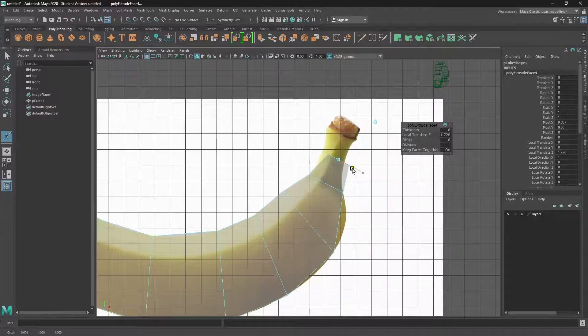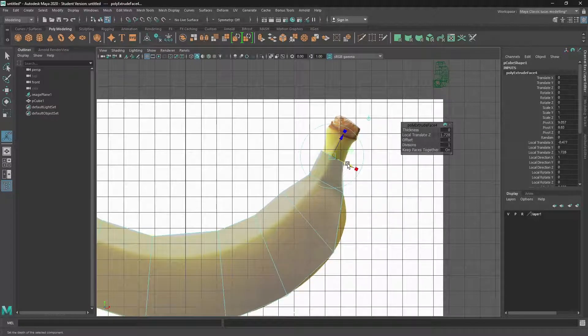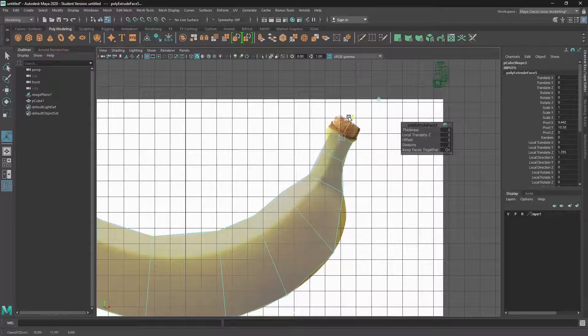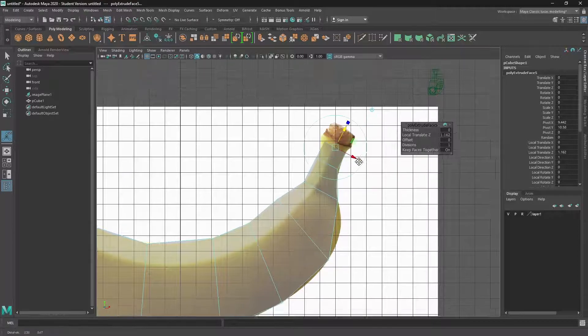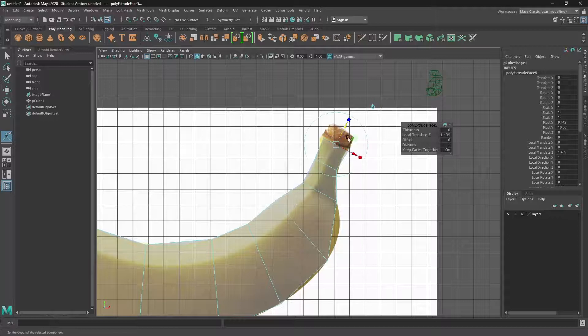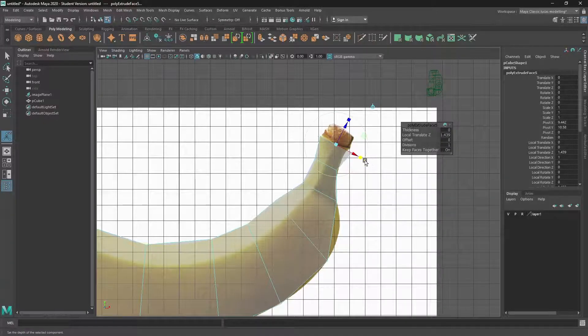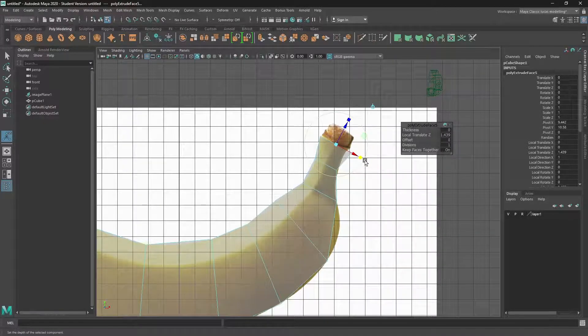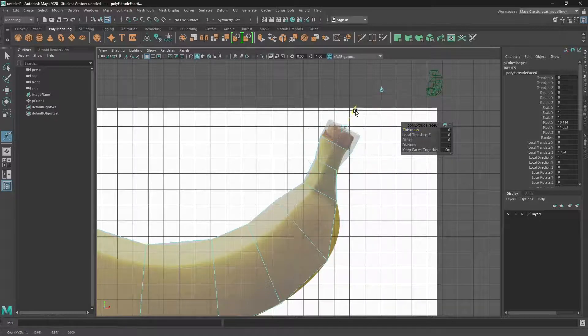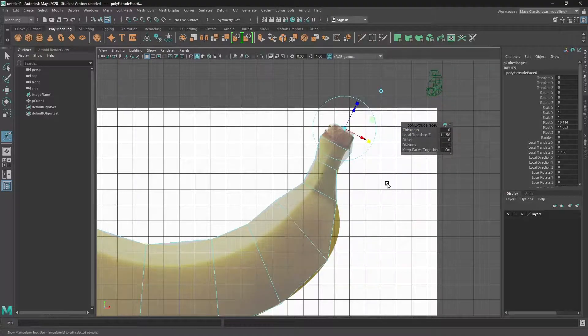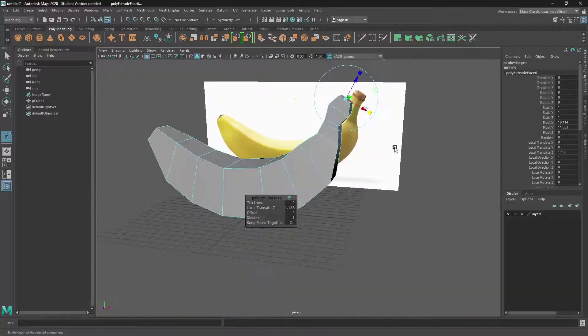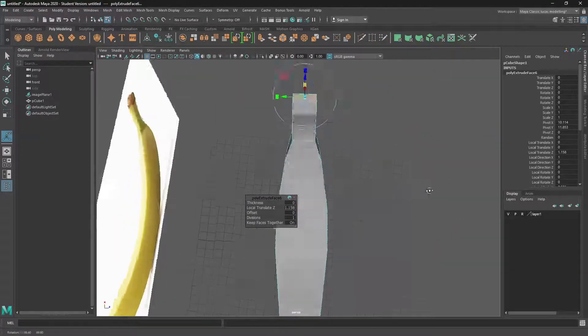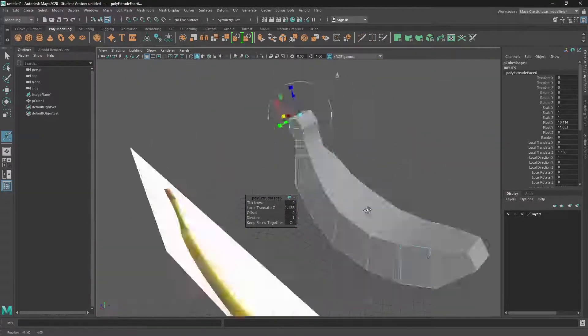and then I can sort of scale it in. G extrudes it again, go up to where it sort of changes shape. Let's just do it to there. And G again extrudes up and it sort of tapers in. So just go out and check that out, see if it's okay.